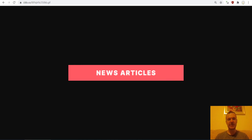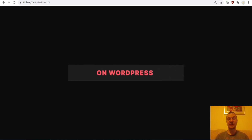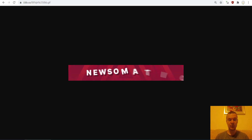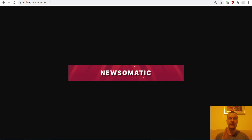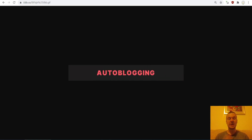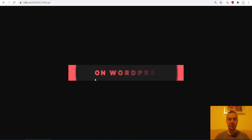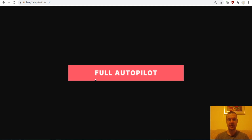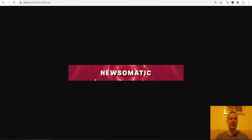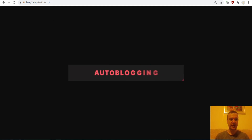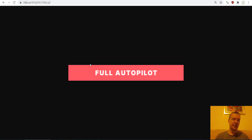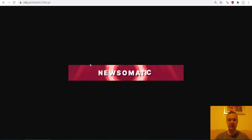Hey guys, welcome back to a new video on this channel. I'm Sabi from CodeRevolution. Today I will be showing you a method how you can get similar banner images. This is an animated banner image — it is a GIF file.